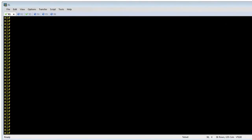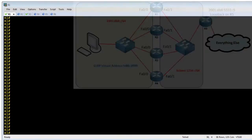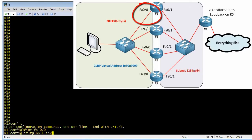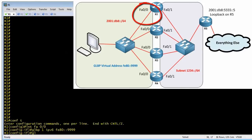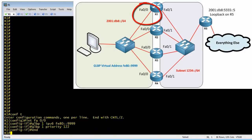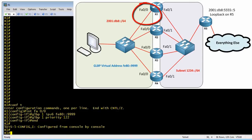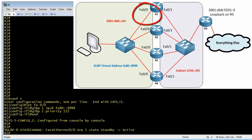To configure Gateway Load Balancing Protocol, it's interface configuration-based. On R01's FA0/0 interface, we specify that this interface joins GLBP group number one, specify the virtual address to support, and give it a priority of 122 so it becomes the Active Virtual Gateway. The device with the highest priority wins. Right now R01 is checking to verify there's no other active virtual gateway in the group.